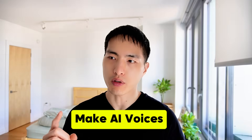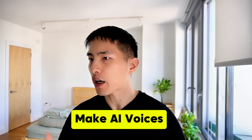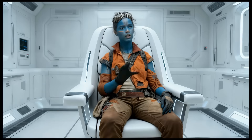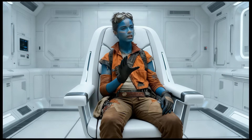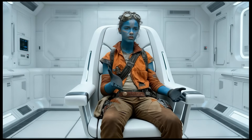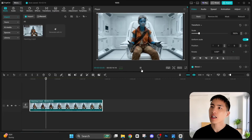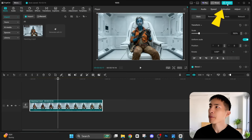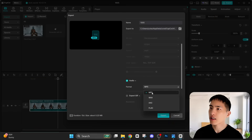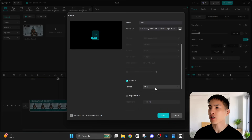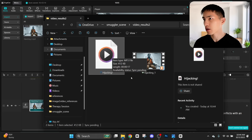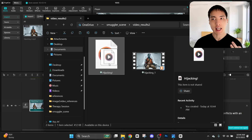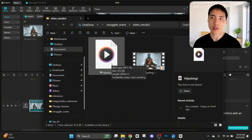One problem with this AI acting performance is that the voice is my voice, which doesn't match the character I have. So I need to change the voice of the character to something that matches her appearance better. First, I extract the audio file of my talking — inside any video editor, I'm using CapCut — I go to export and just export the audio file as an MP3. I'm going to use an AI voice changing app to make my dialogue sound more feminine.